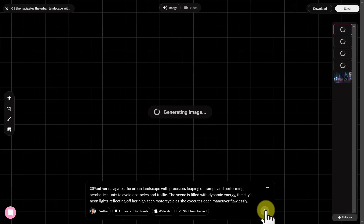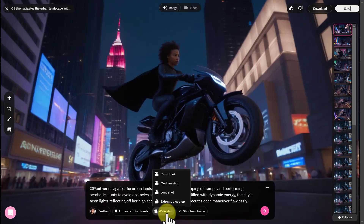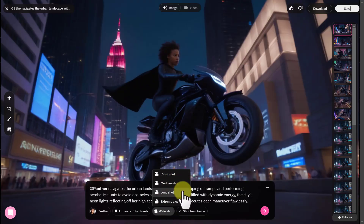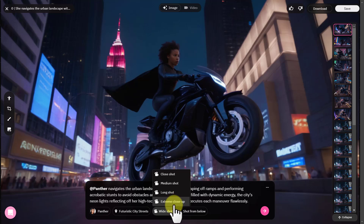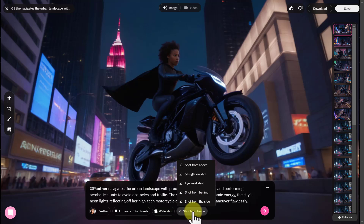After some time, it will generate images according to your prompt. From here, you can change the shooting style — like close shot, long shot, wide shot, extreme close-up. And from here, you can change the camera angle.